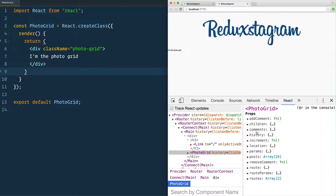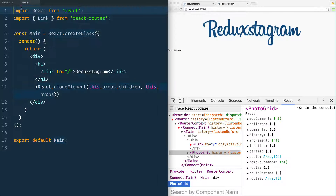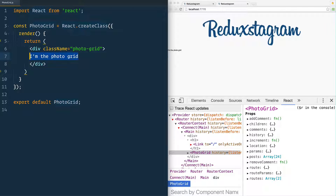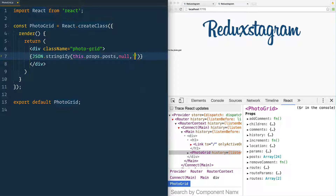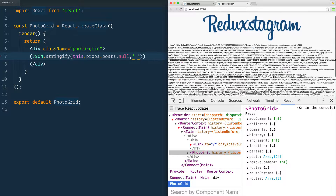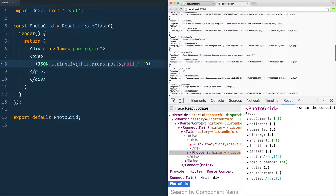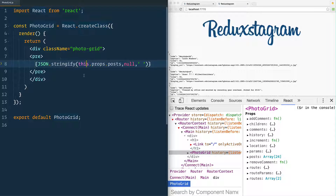Looking at our PhotoGrid component, you'll see it has access to posts, comments, and all our methods. The reason it has access is because in our Main component we used React.cloneElement, which passes props from Main down to the first child. To confirm, we can do JSON.stringify and pass in this.props.posts — wrapping it in a pre-tag formats it nicely. We can see all the posts, but looping over them directly inside PhotoGrid isn't ideal — we should create a dedicated component for each photo.